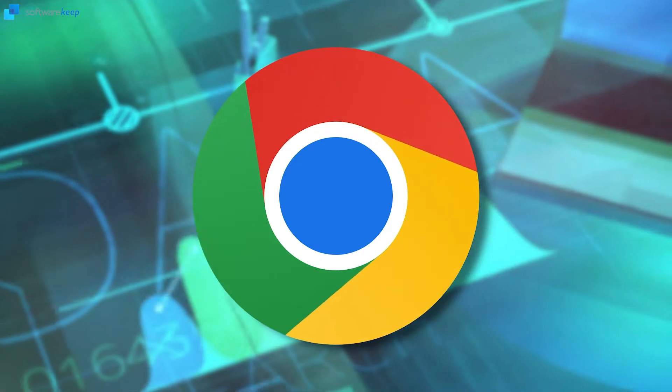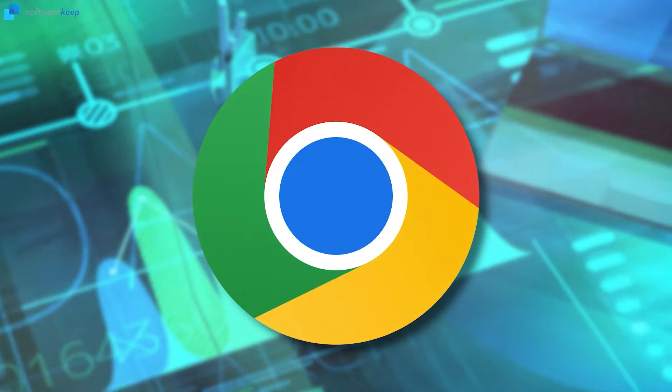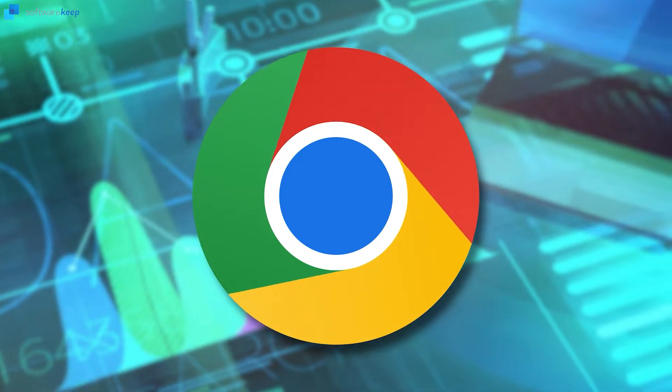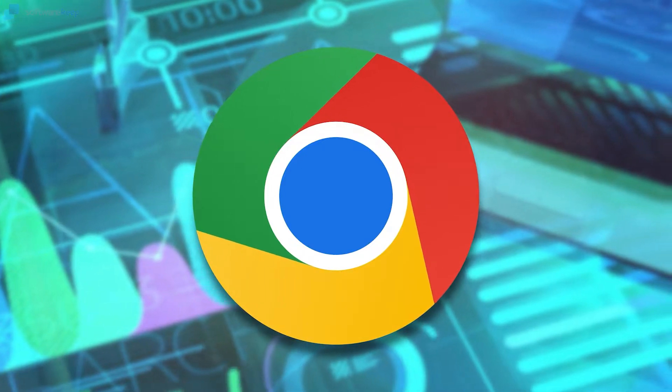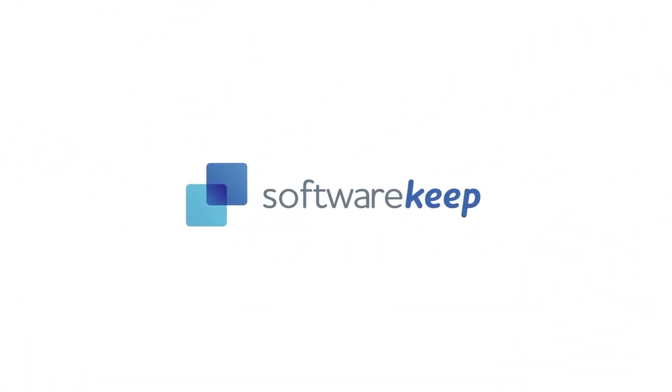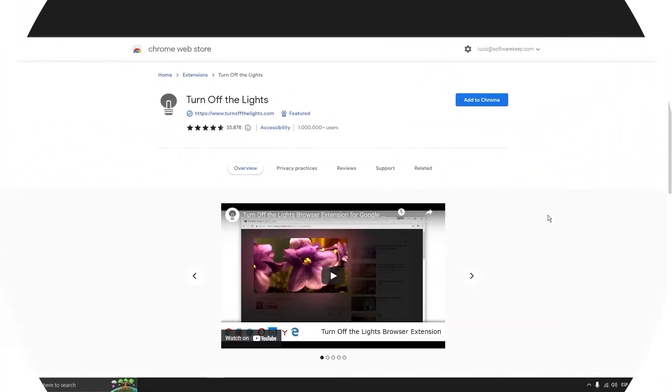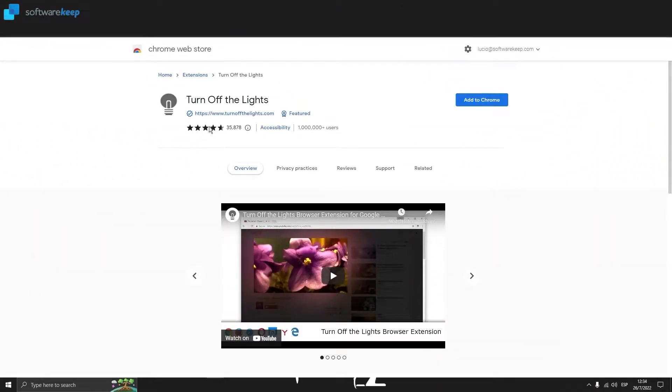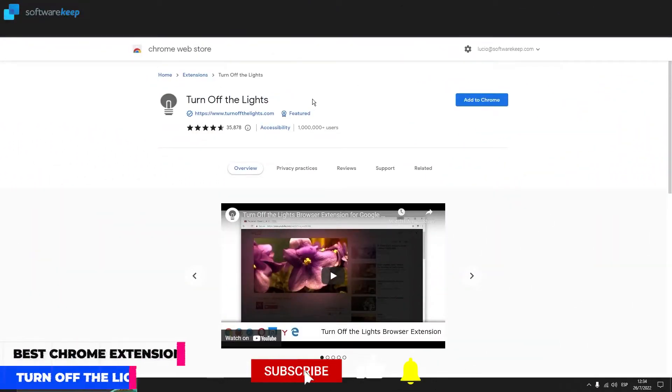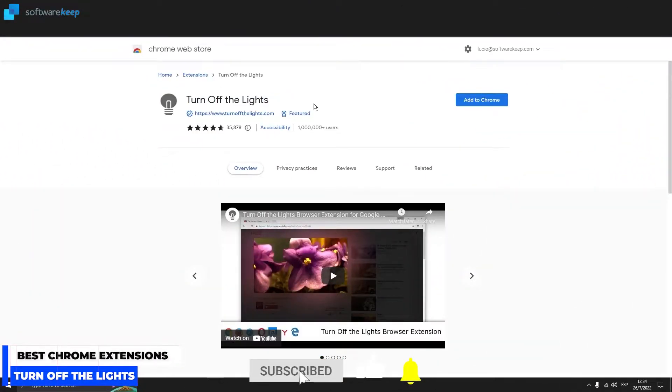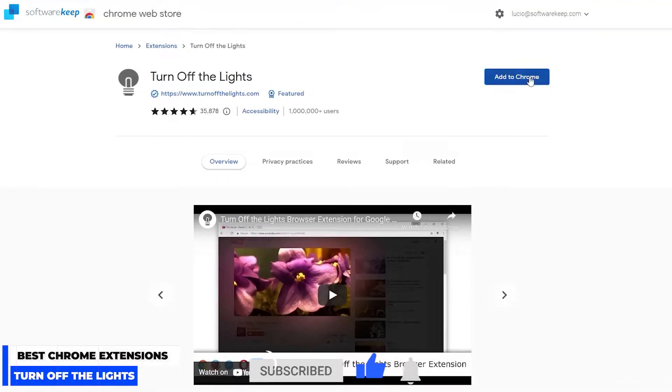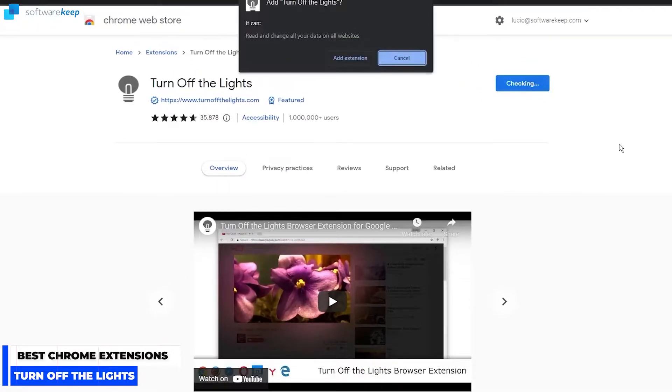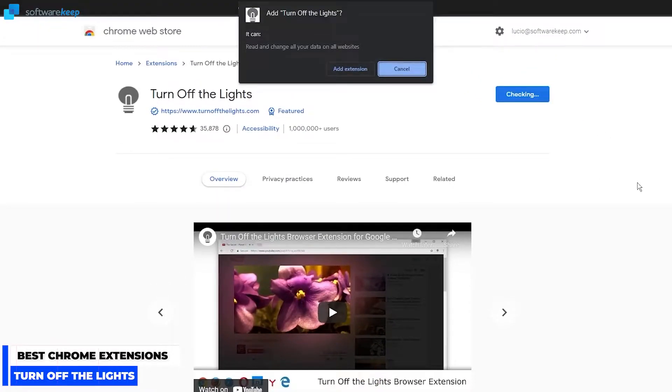Hey everyone, in today's video I'm going to show you the best extensions of Google Chrome. The first one is Turn Off the Lights. So let's add it to Chrome and see what this is all about.